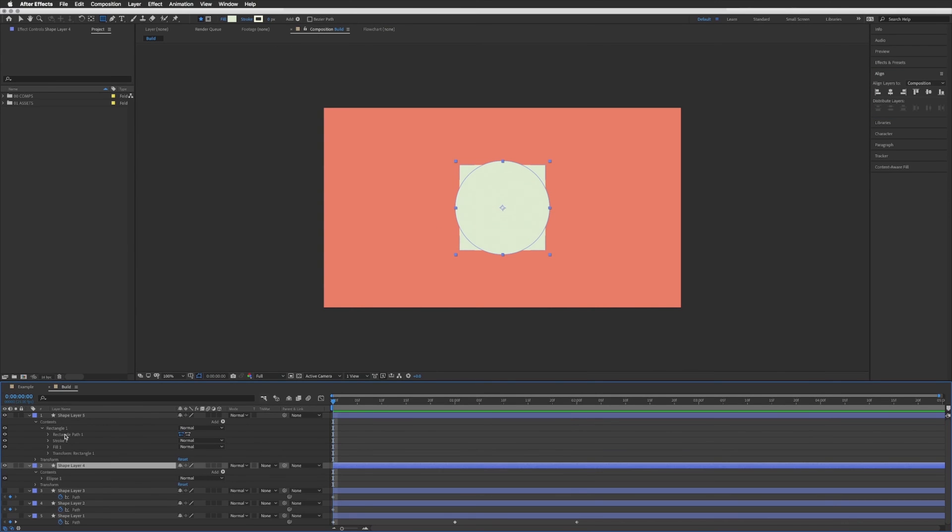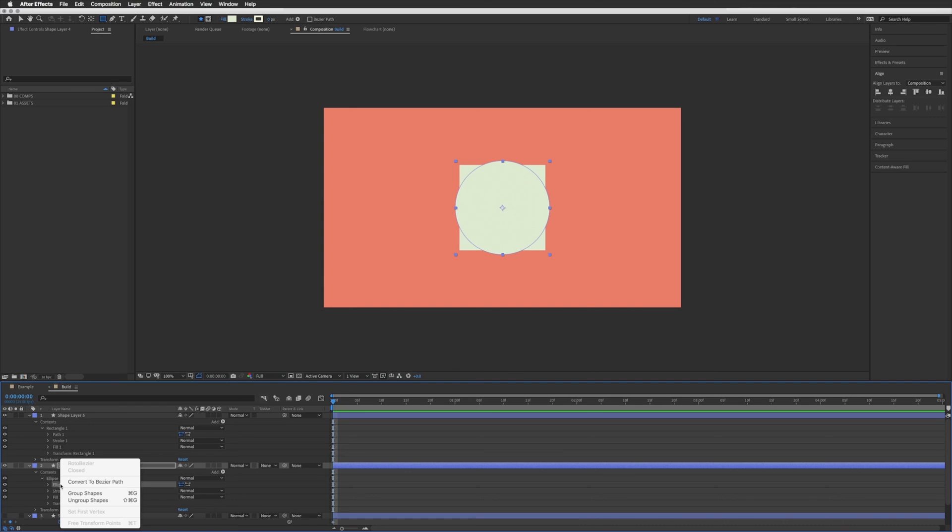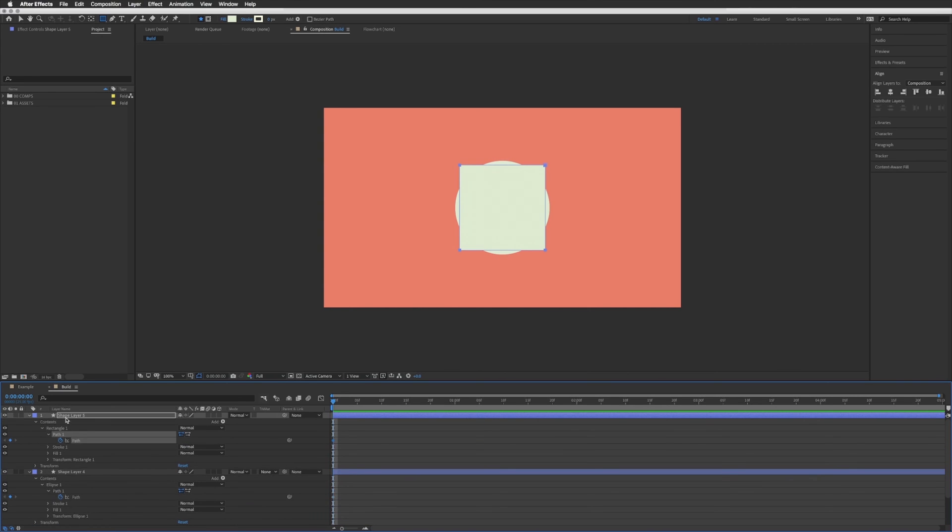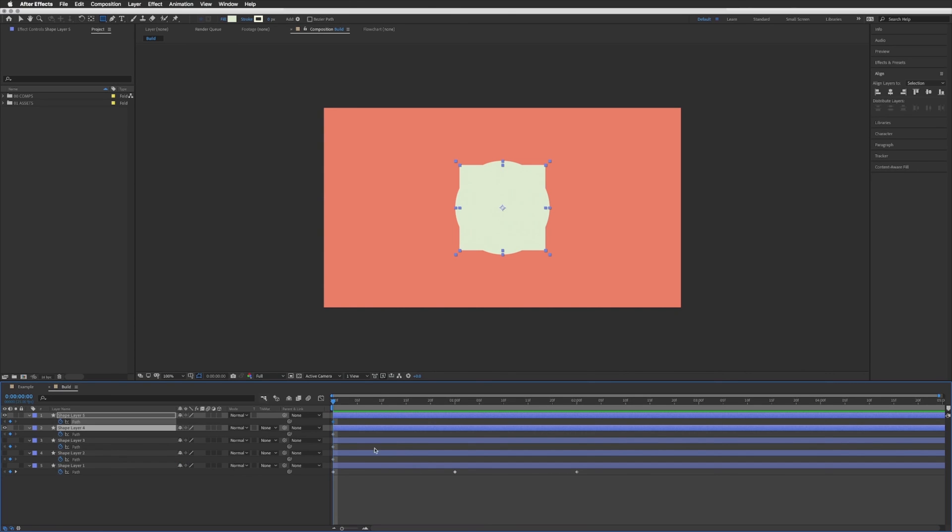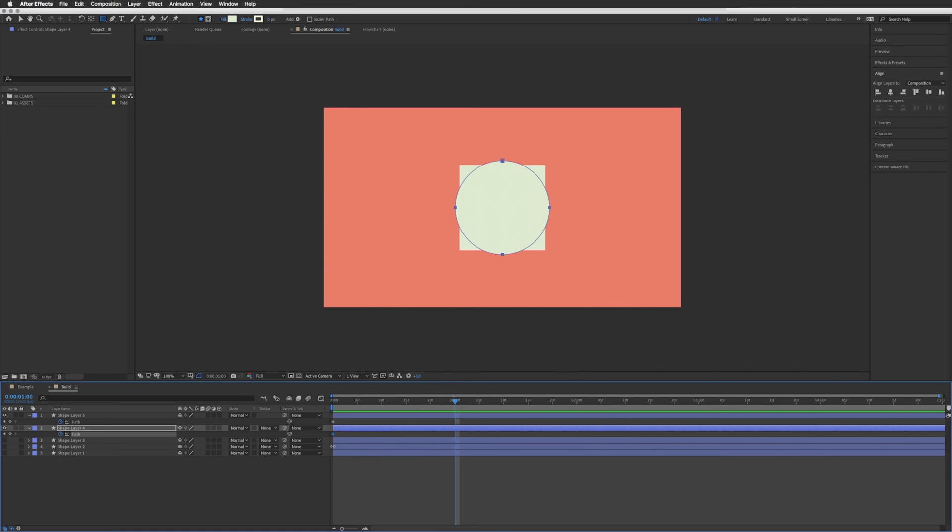And let's go and convert both to beziers again and create keyframes. And let's copy that top keyframe, let's move forward and let's paste it on this bottom layer.